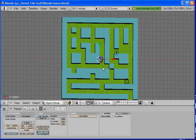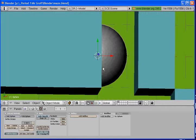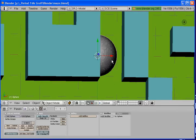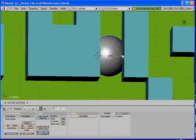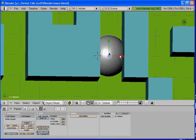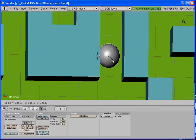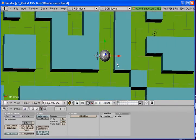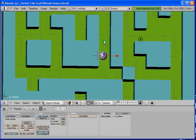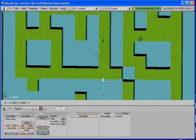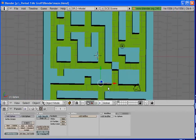And I am going to hit period on the number pad so that we can zoom in on the sphere here. And as you can see when we put in the sphere it is bigger than our walls are or our floor. So what we are going to do is hit S and we are going to size it down. And I am going to bring it to the front of the maze.